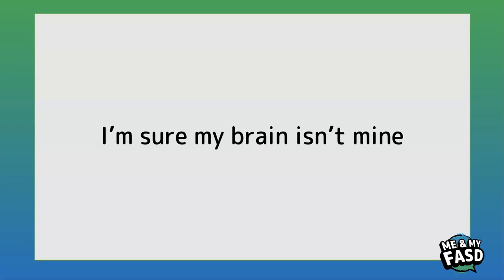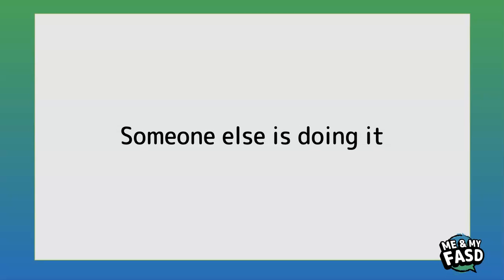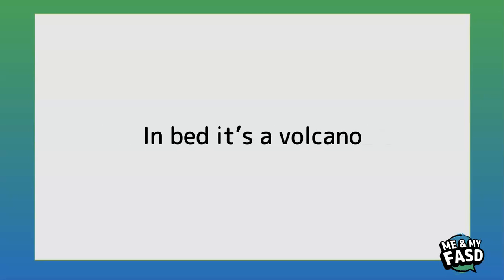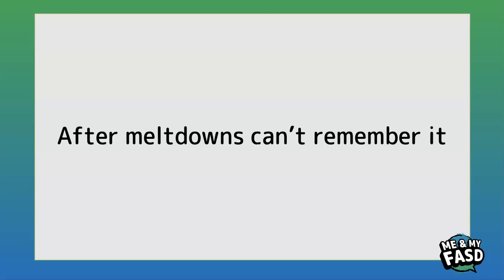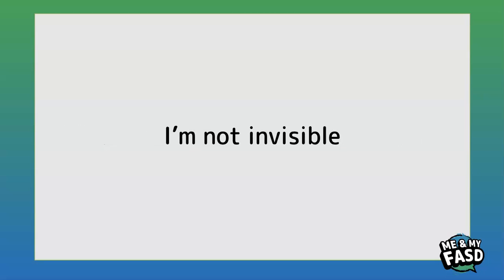I'm sure my brain isn't mine, someone else is doing it. In bed it's a volcano, after meltdowns can't remember it.